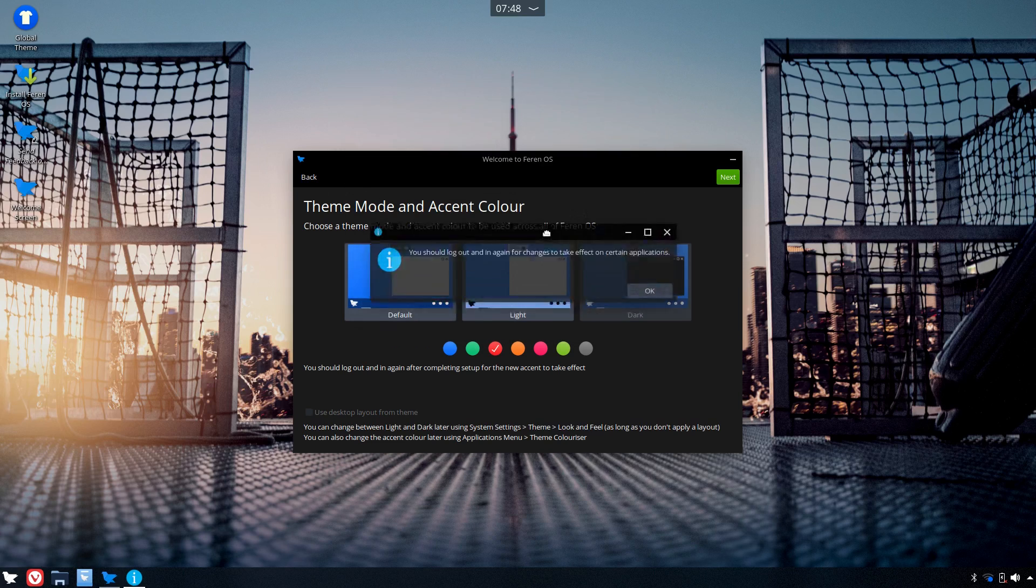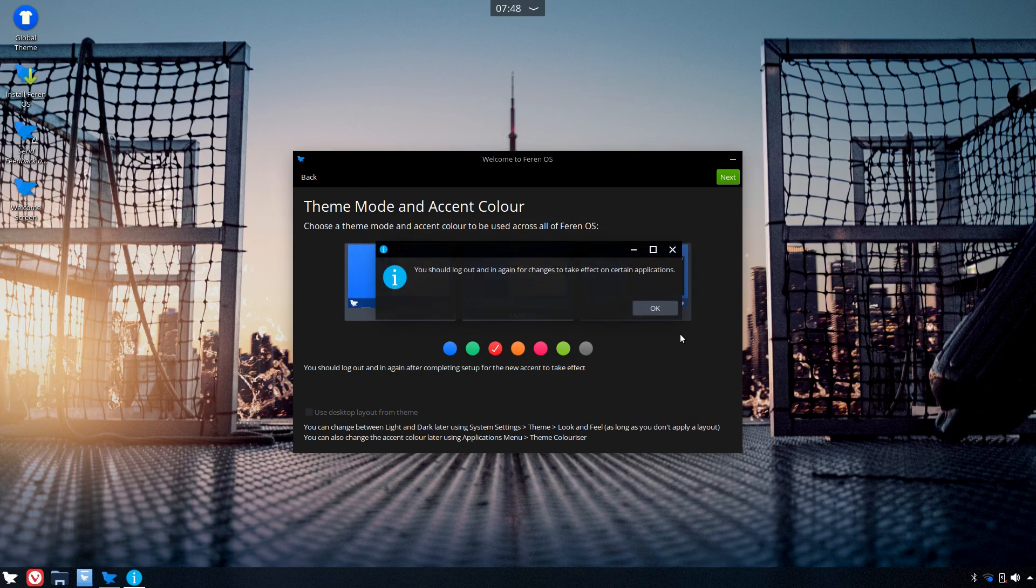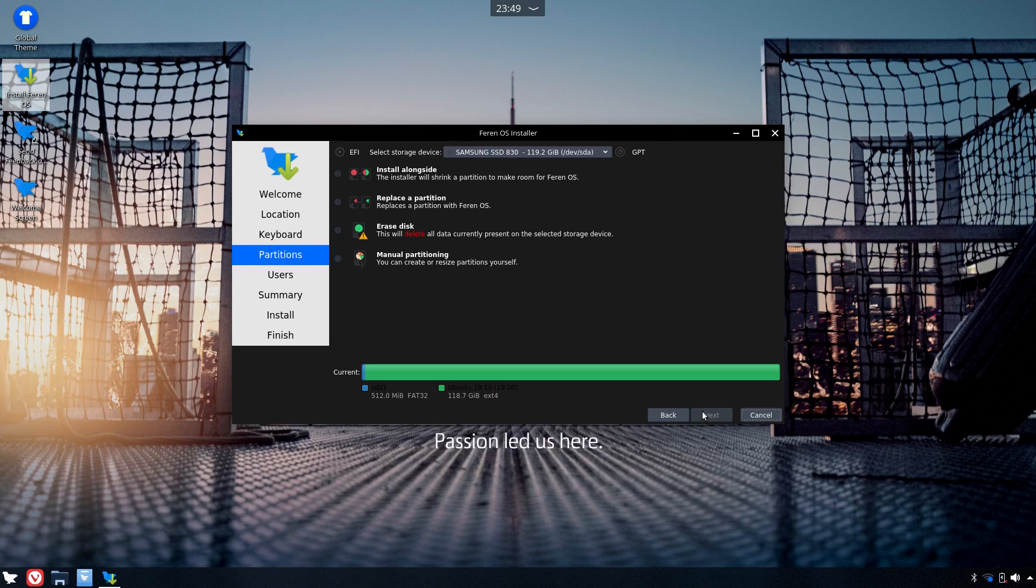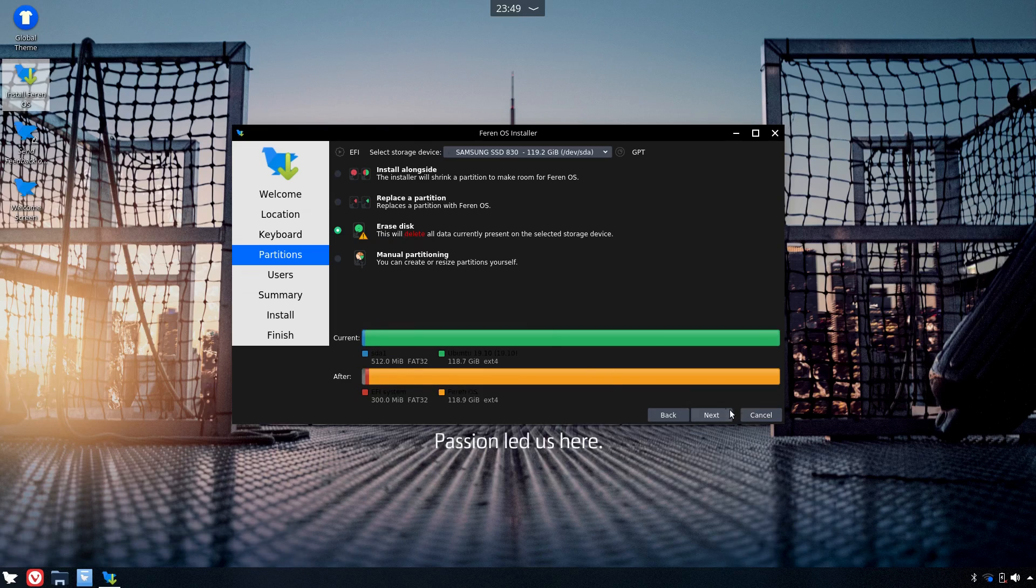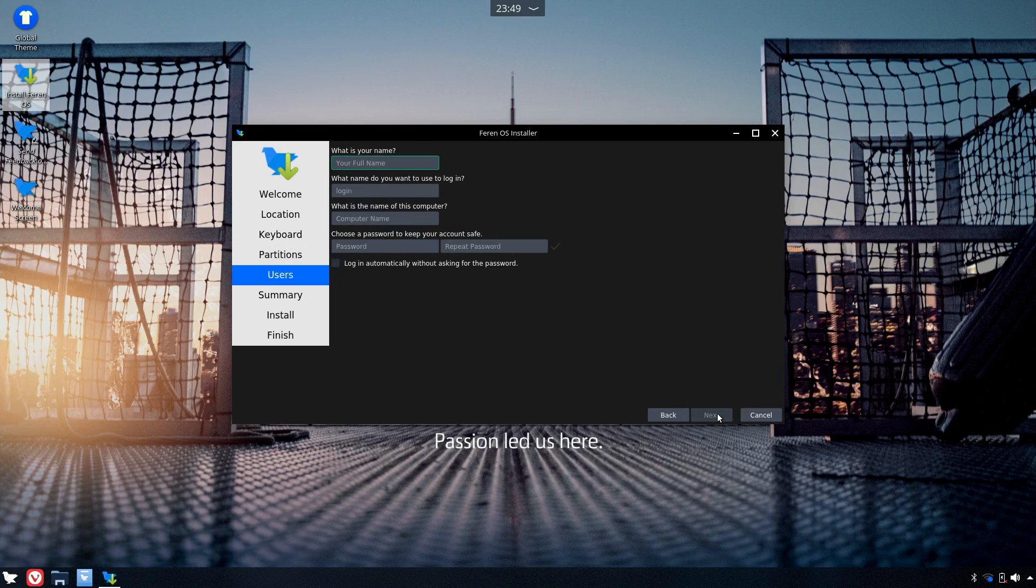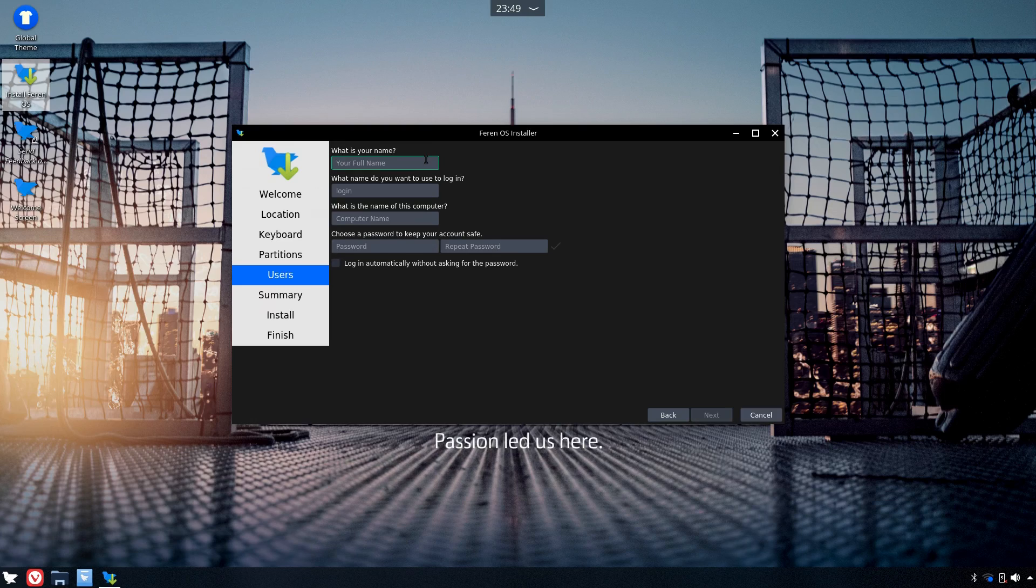This probably wasn't a good idea because the installer Calamares didn't know what to do with the theme, so the styling looks kind of broken, but that's not necessarily Farron OS's fault.